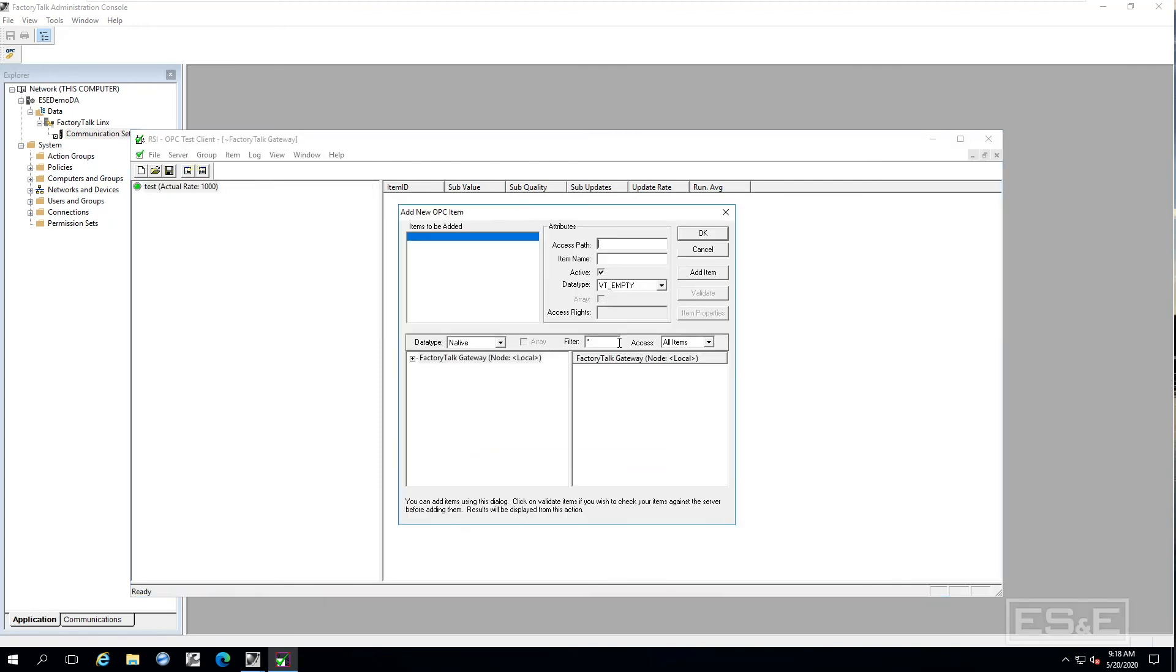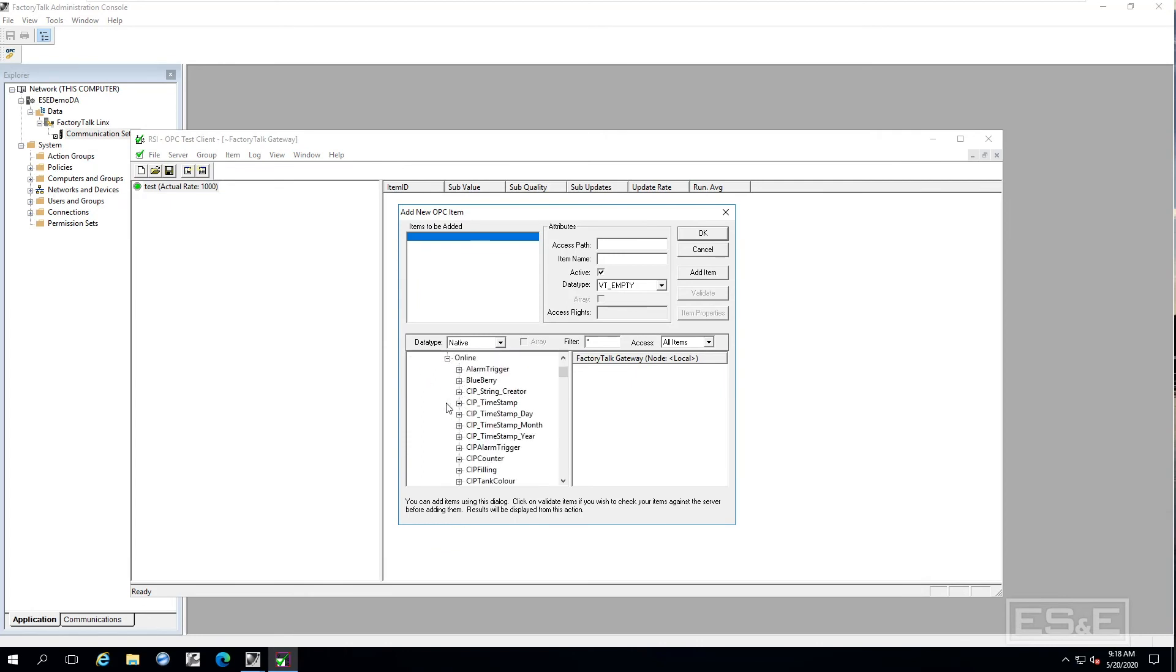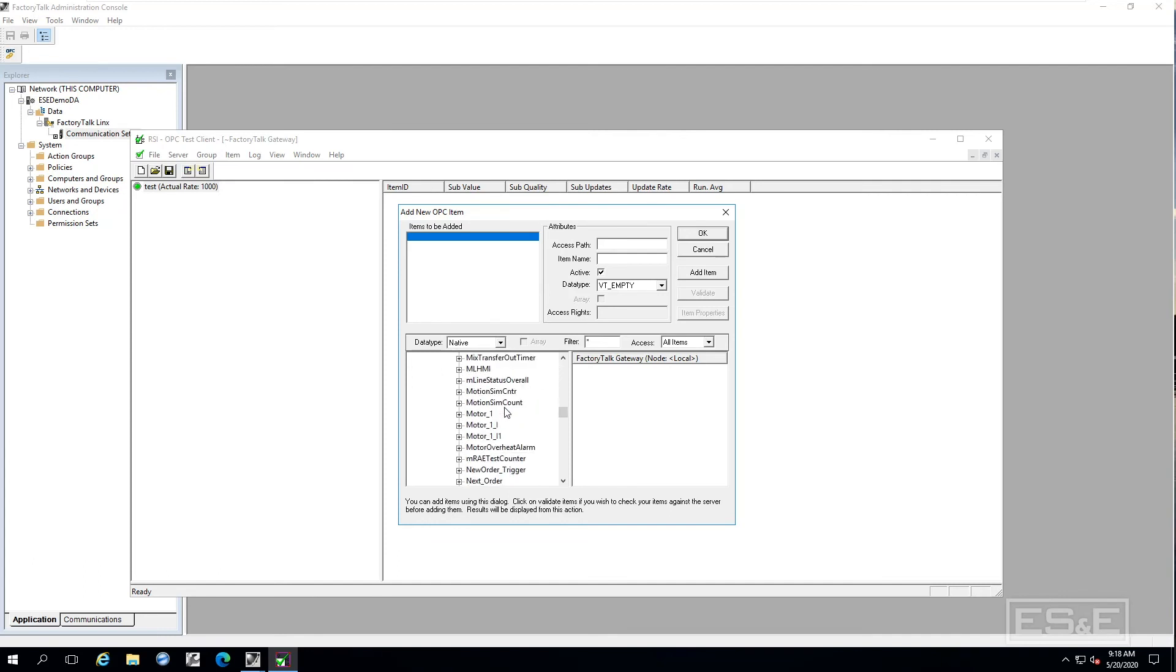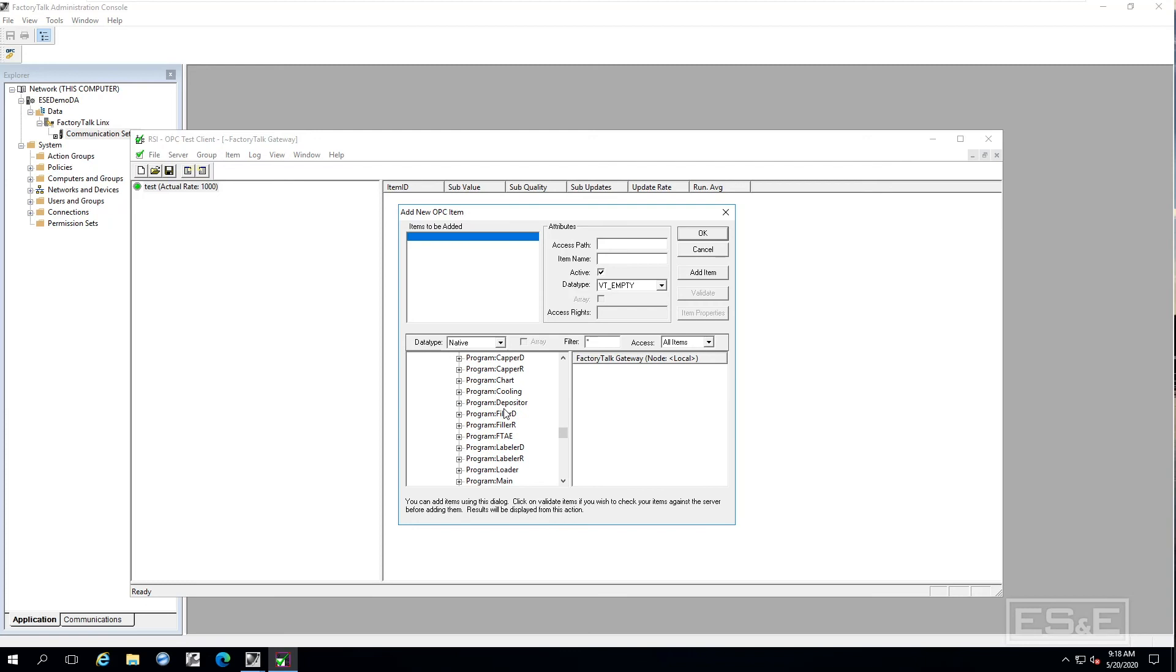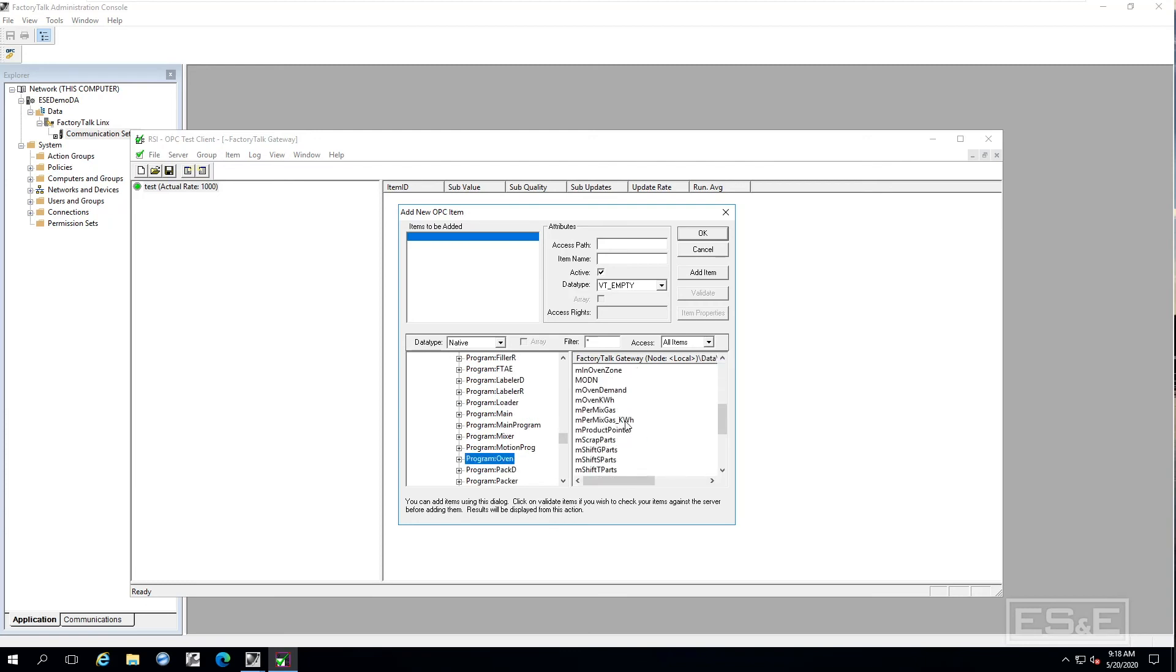Now I am just going to add an item and you can see I got the factory talk gateway. It has my server. I am just browsing down to the controller and let us select the same one we did before, the same tag. Look at that oven temperature and verify that we are actually getting data. Say okay.